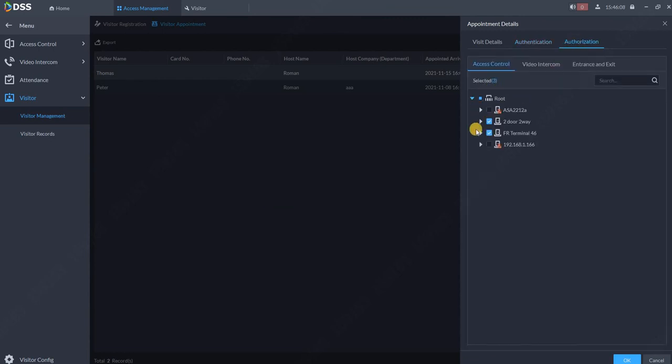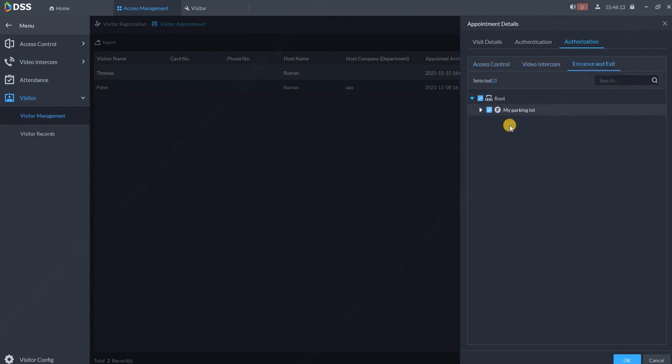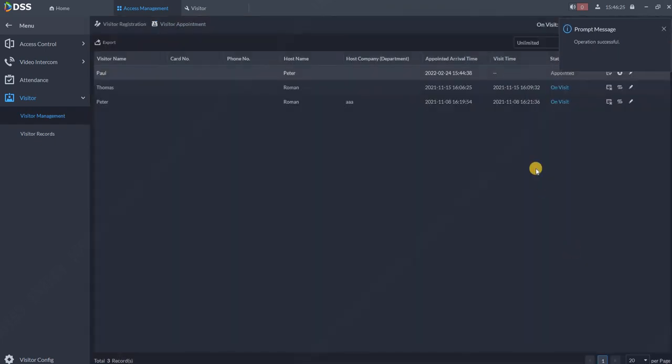And authorization. As you know, we pre-authorized some of the doors and also the entrance and exit module for our parking lot. Because we put over here the details, the plate number of the visitor, so the gate will open automatically for him. And just click OK.